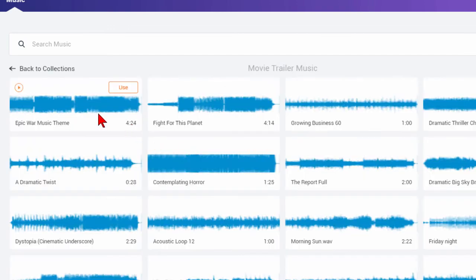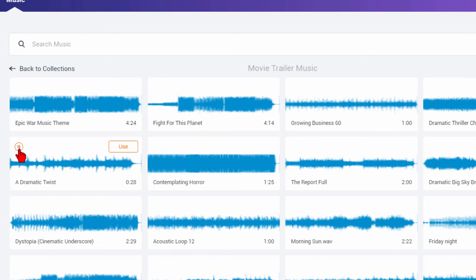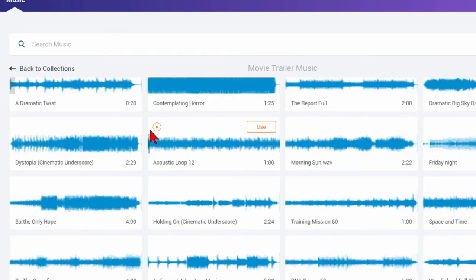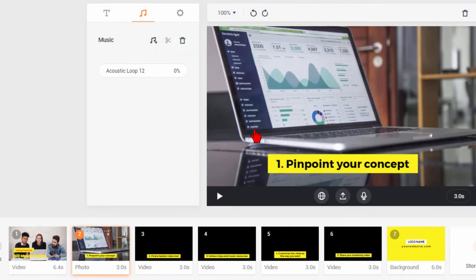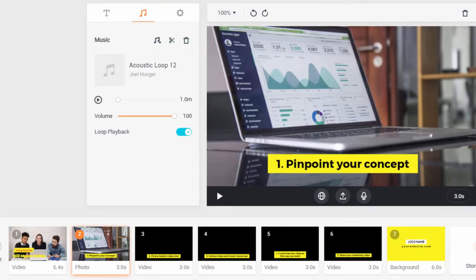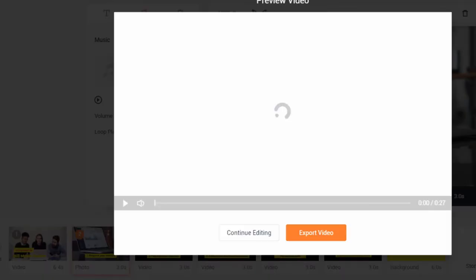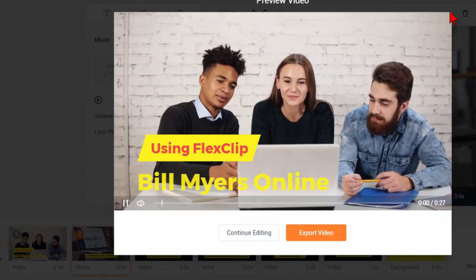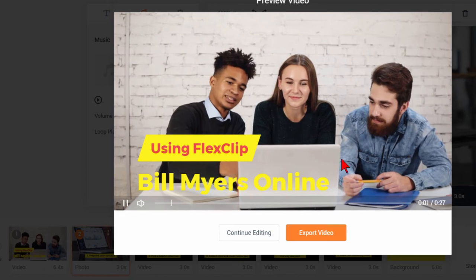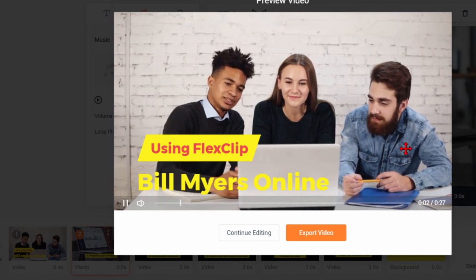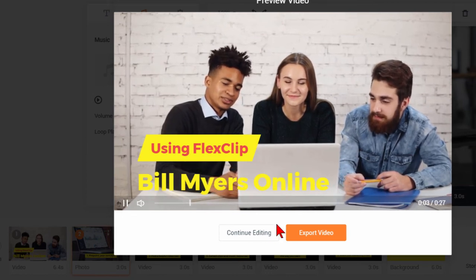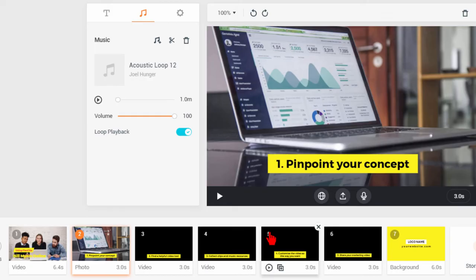Click that and then we can play these until we find the one that we like. Let's say we play this one. I like that one so I'll click use and now when we preview it'll have the new music. I'm going to click continue editing.